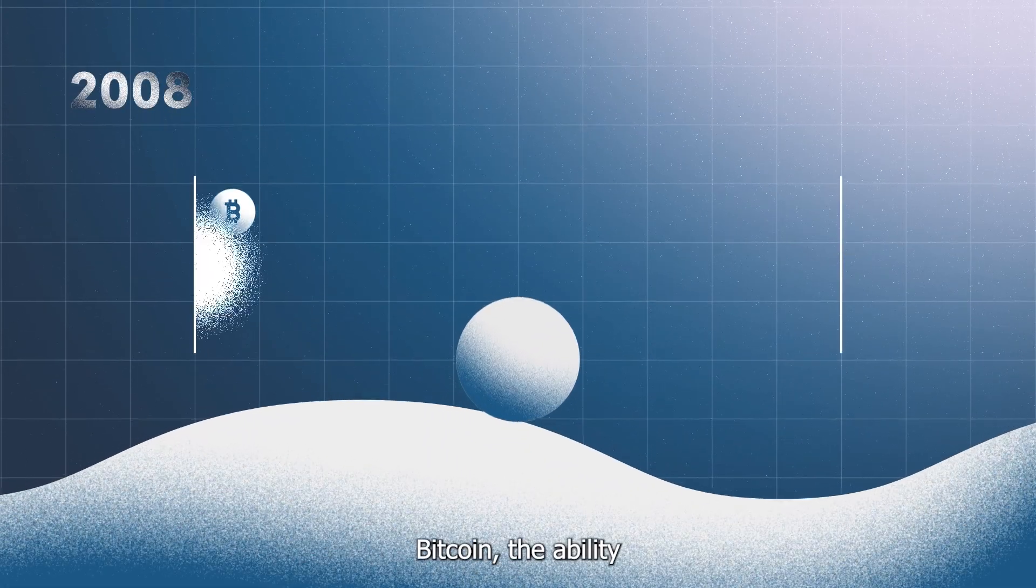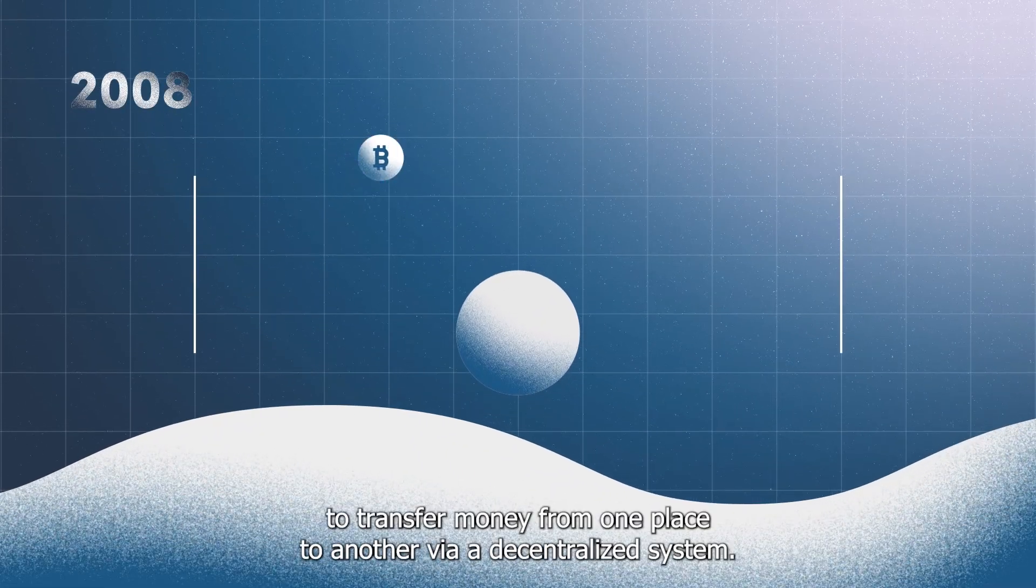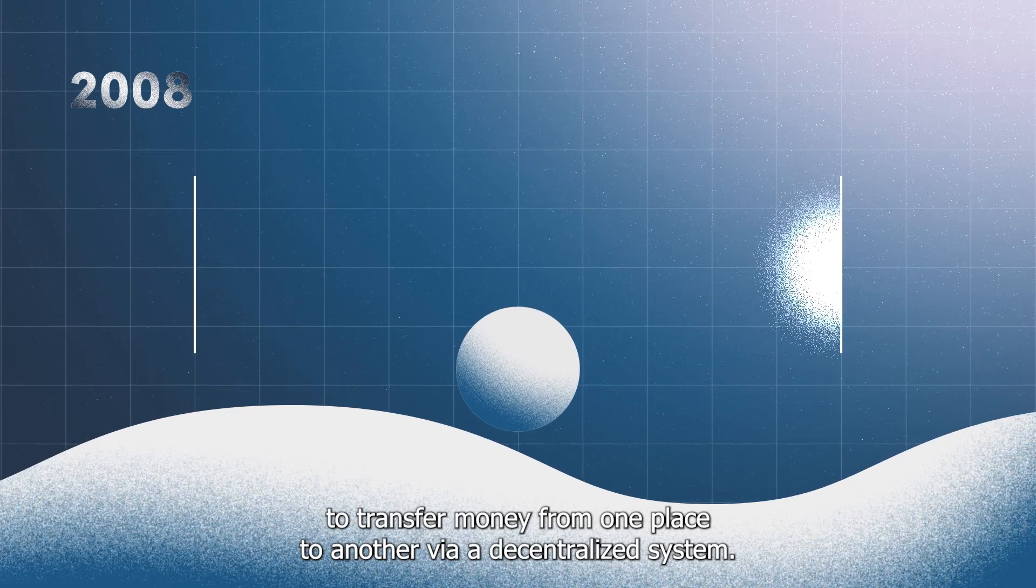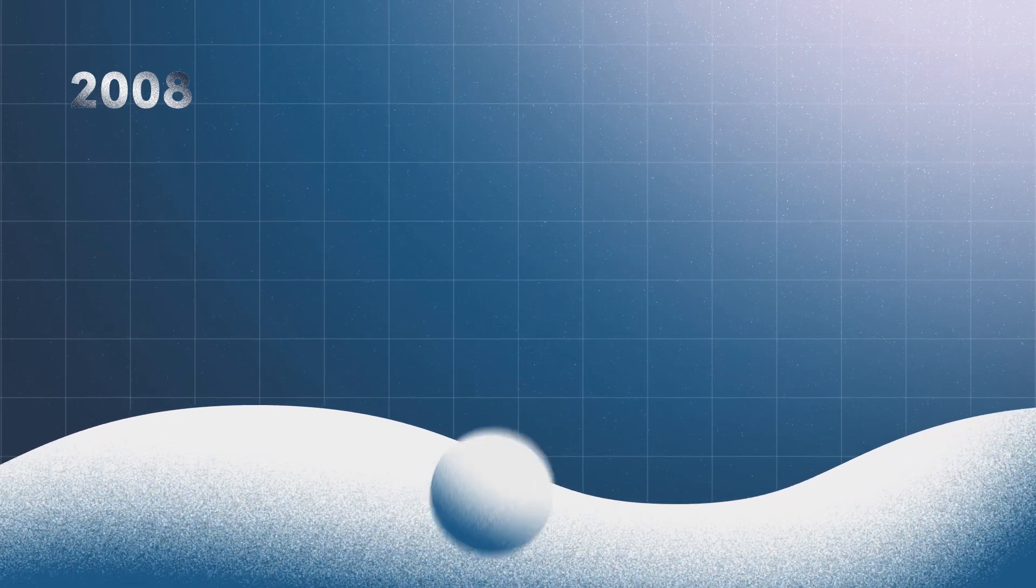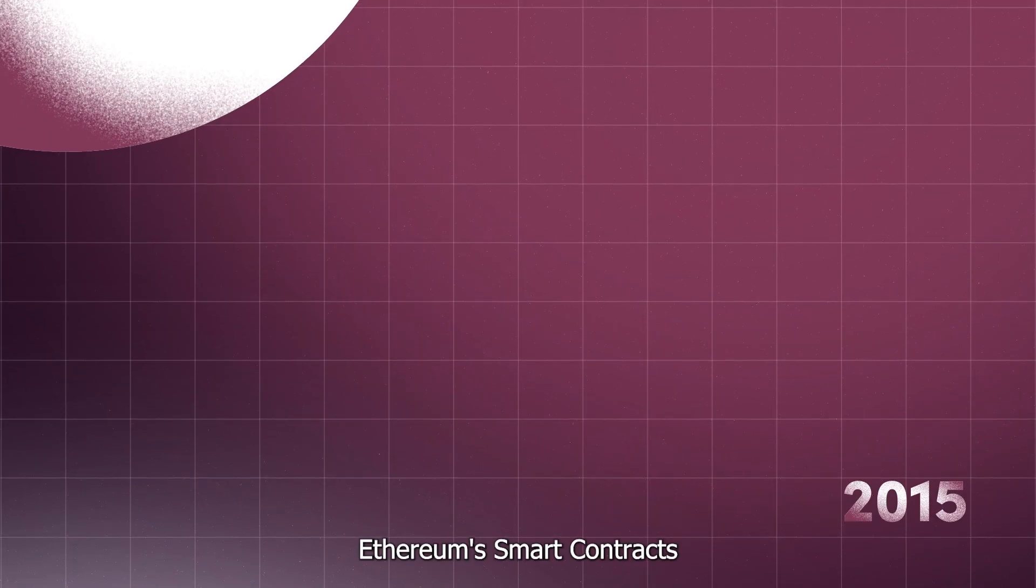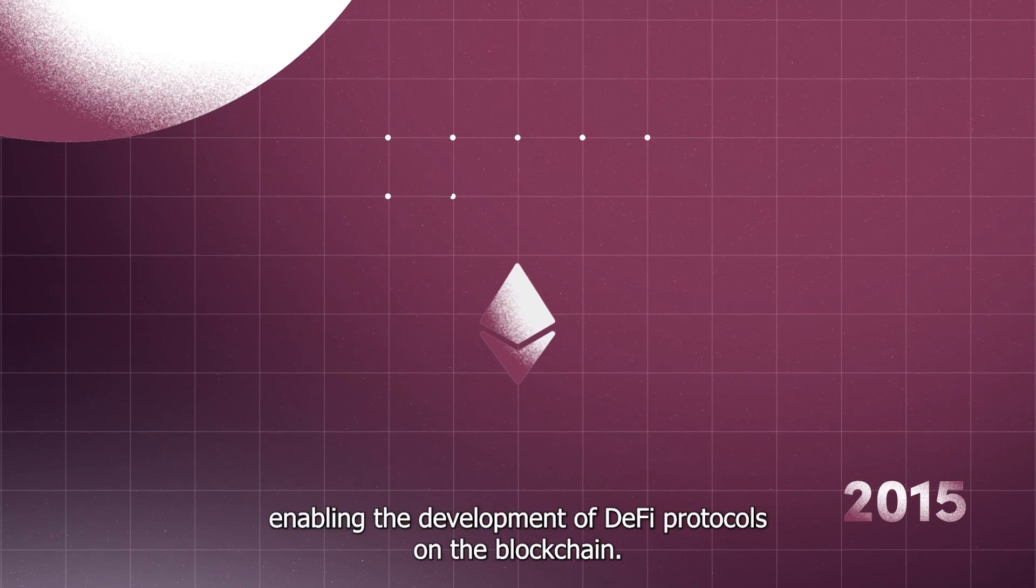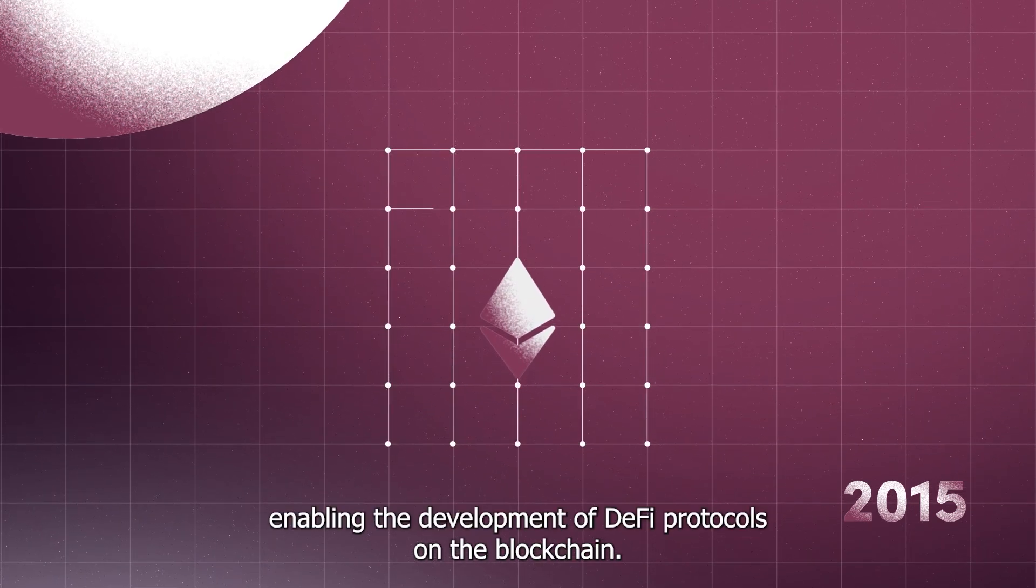2008: Bitcoin, the ability to transfer money from one place to another via a decentralized system. 2015: Ethereum smart contracts, enabling the development of DeFi protocols on the blockchain.